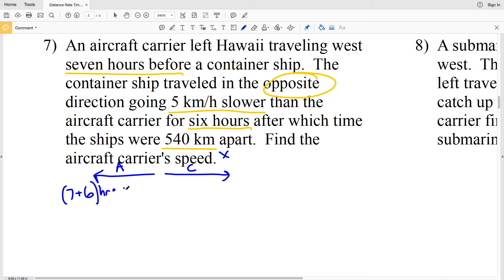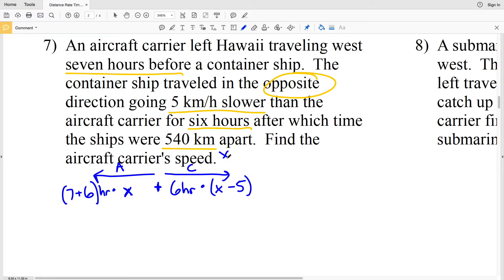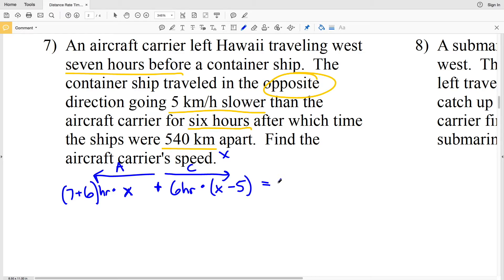The aircraft carrier left 7 hours before the container ship, and the container ship traveled 6 hours, so the aircraft carrier traveled 7 plus 6 hours total. Its distance is 13X. The container ship traveled 6 hours at speed X minus 5. Adding both distances gives the total separation: 13X + 6(X − 5) = 540 kilometers.